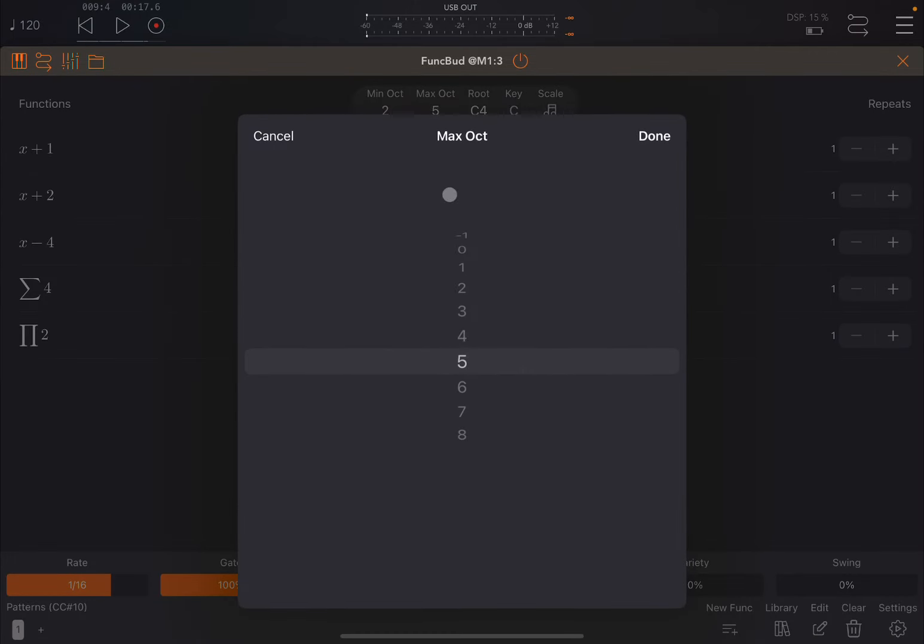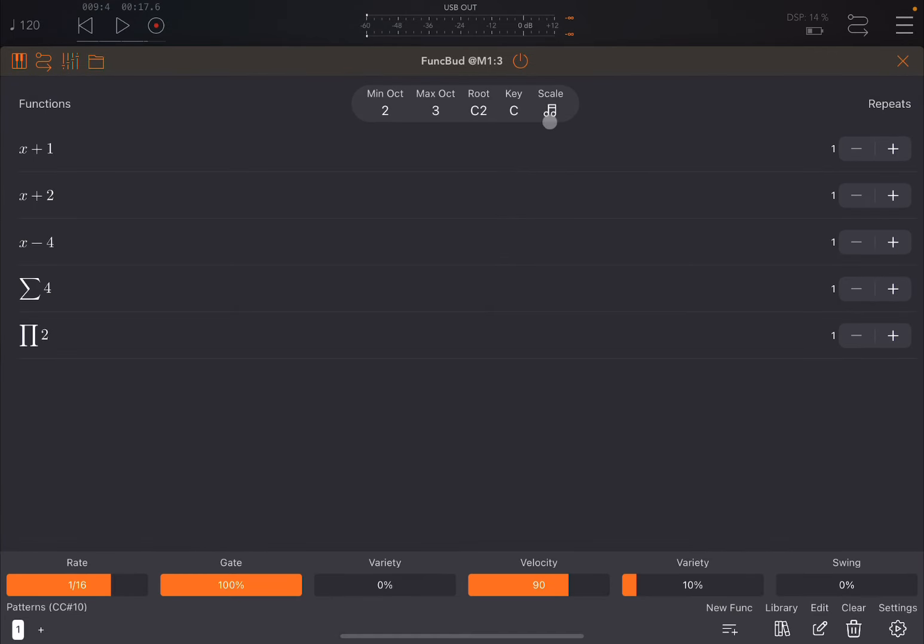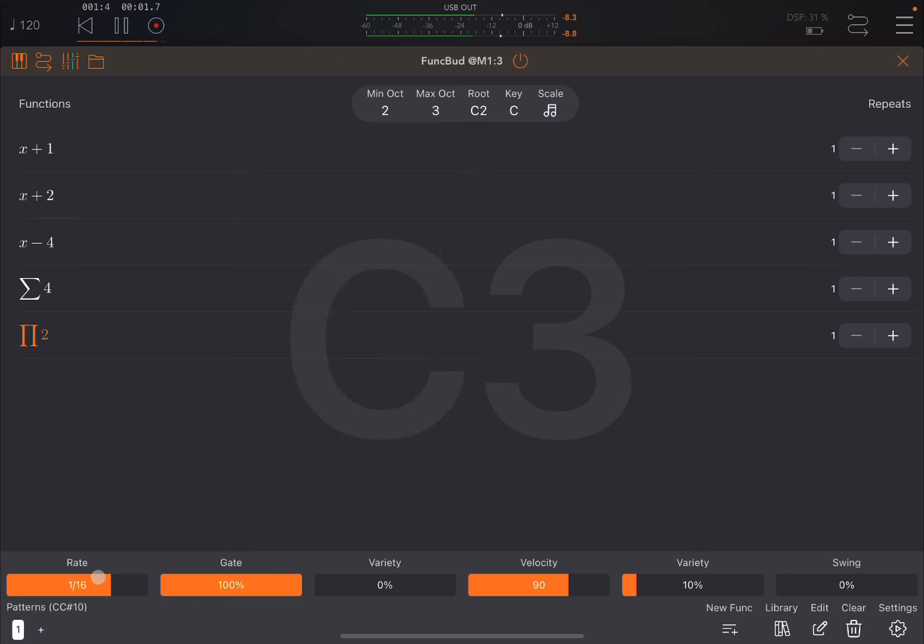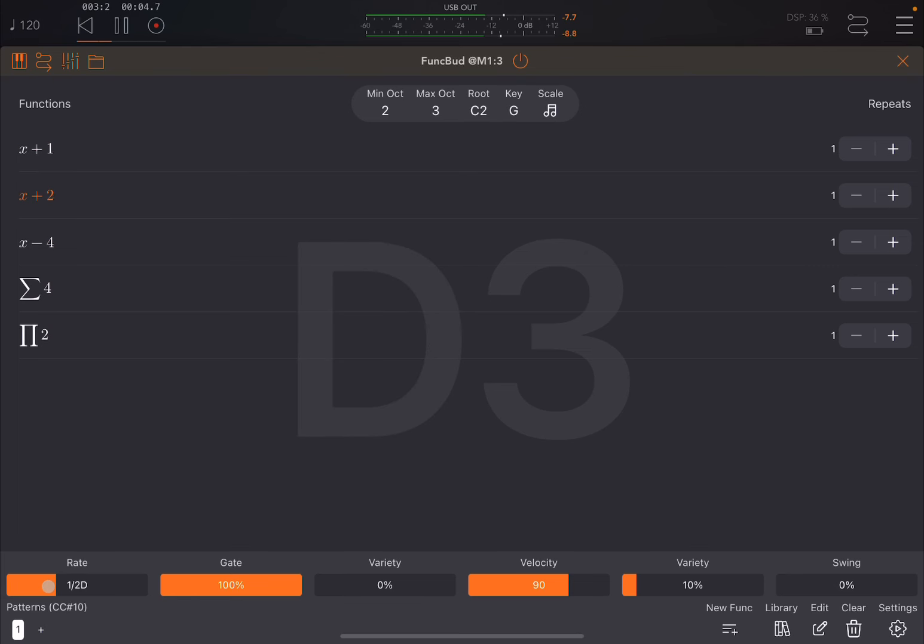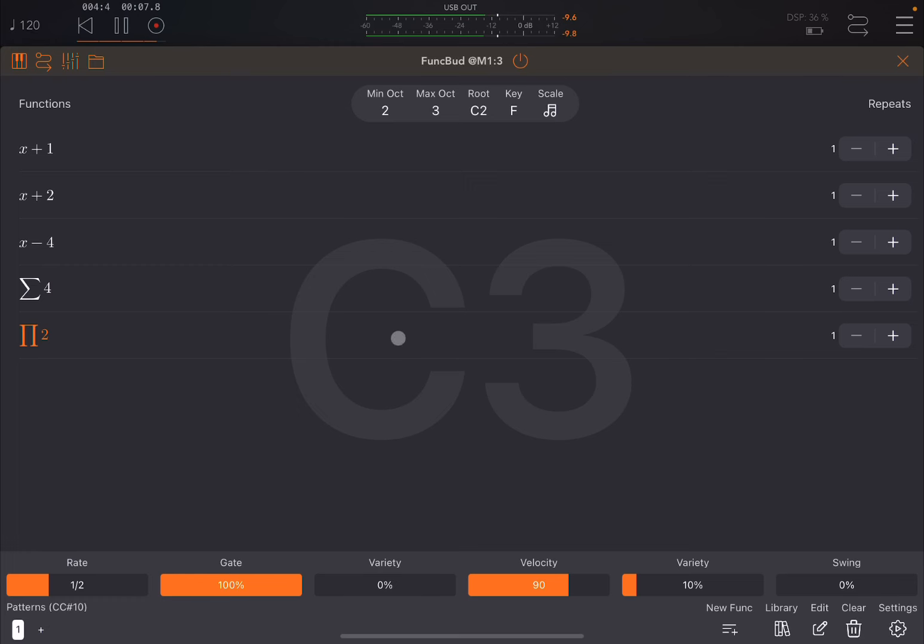For the octave we say go only up to octave 3 because it's a bass. Leave it to major scale and leave the functions you see on the screen. Let's see what happens. Of course I had to change the rate, it was too fast.